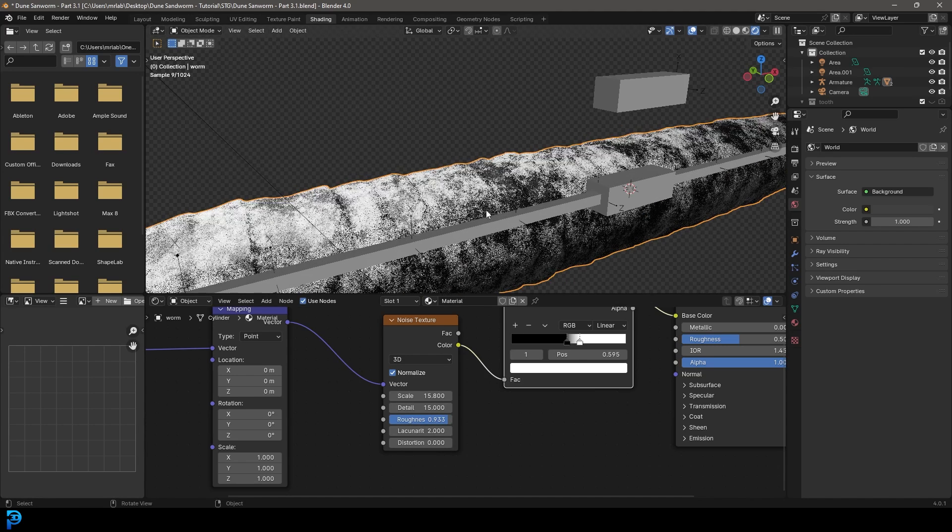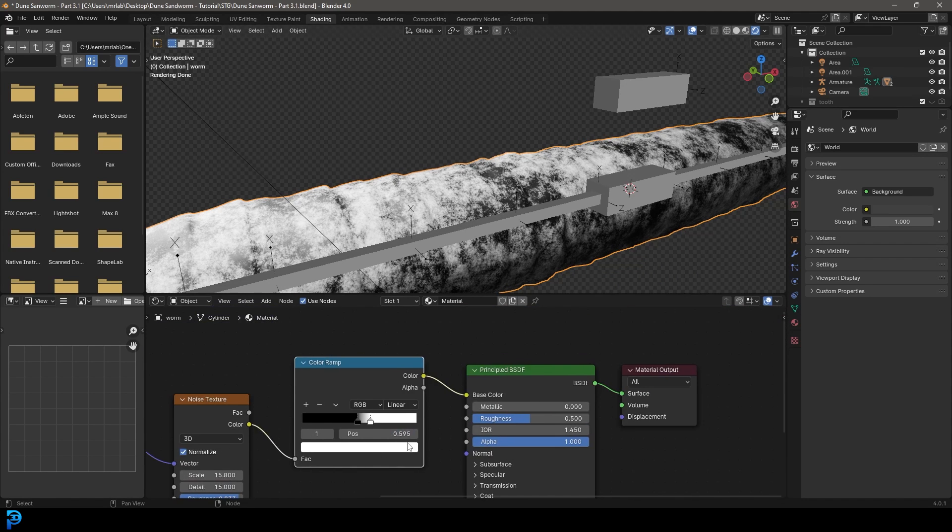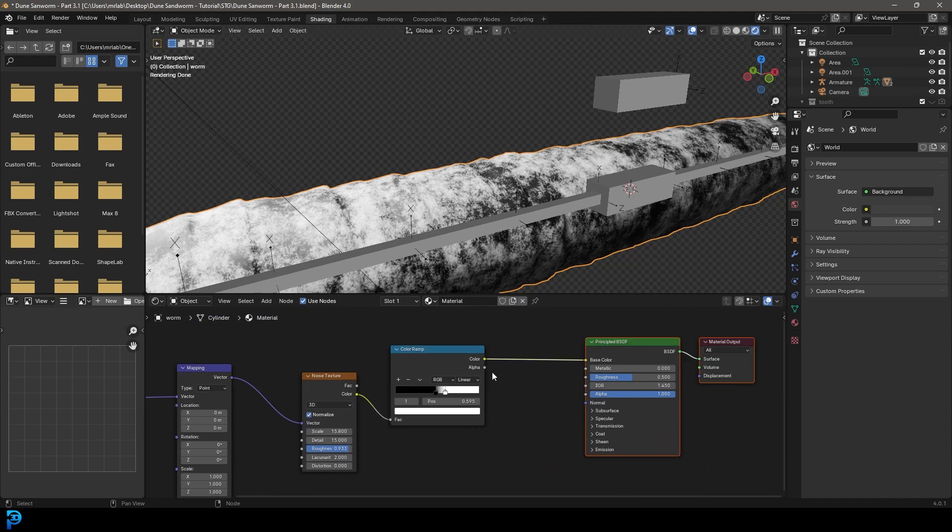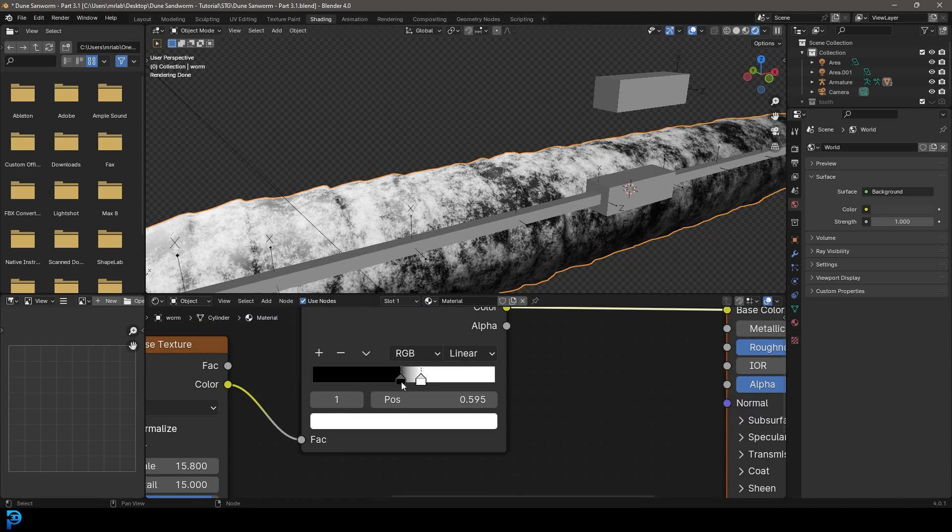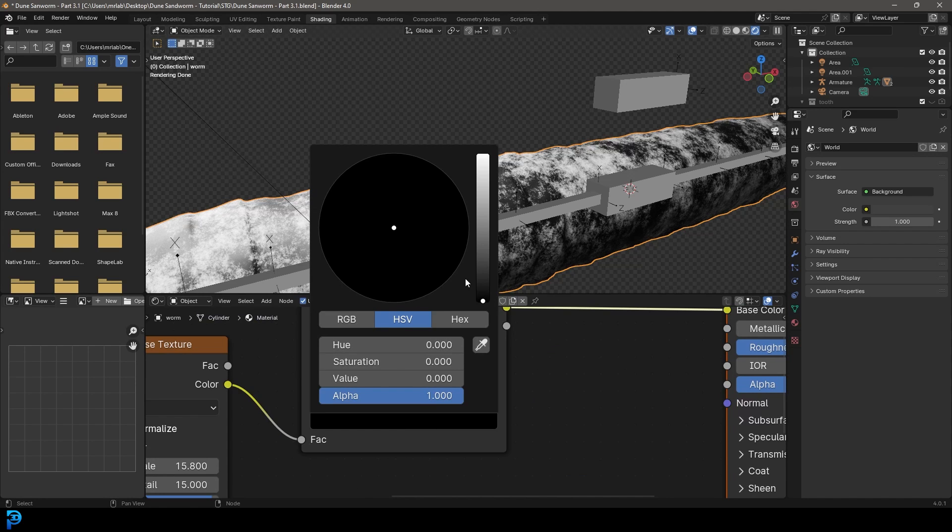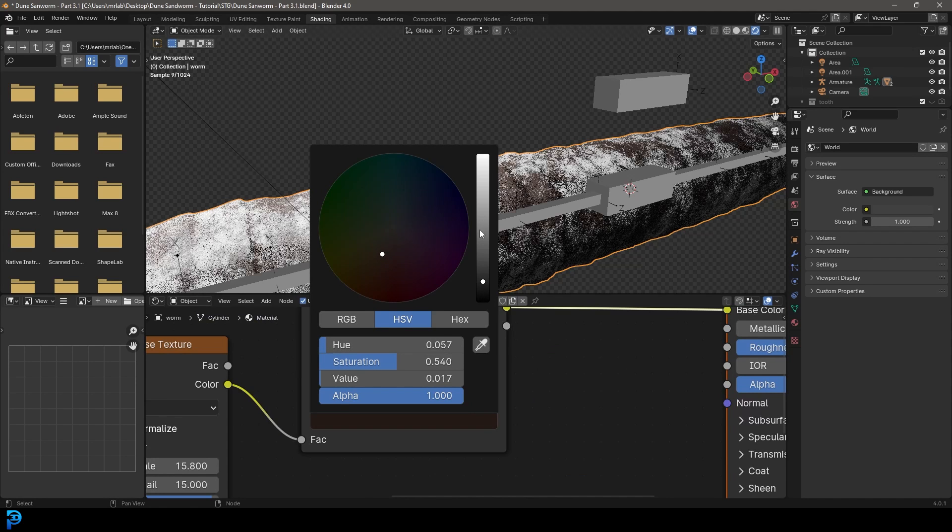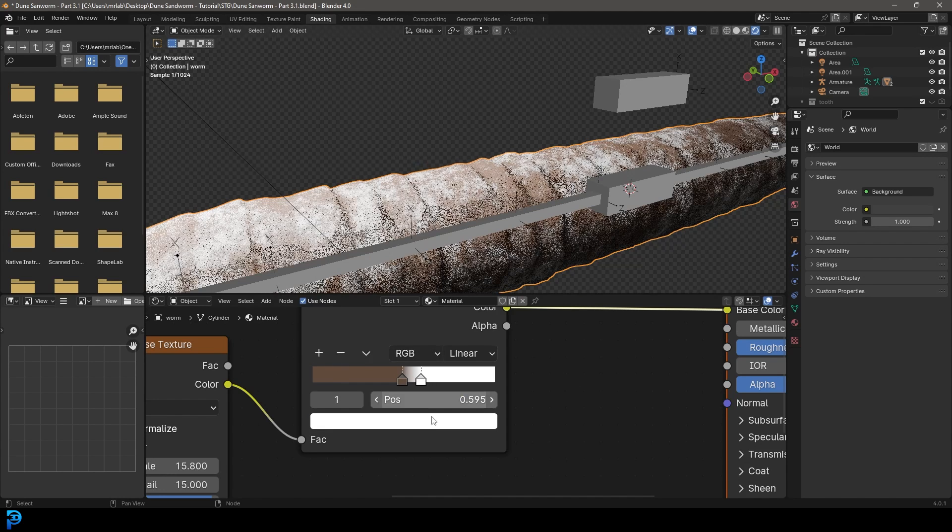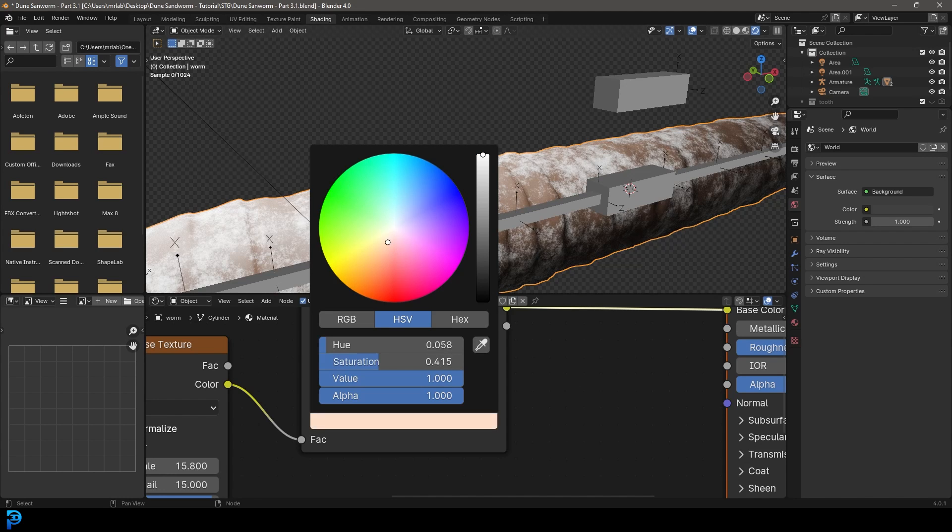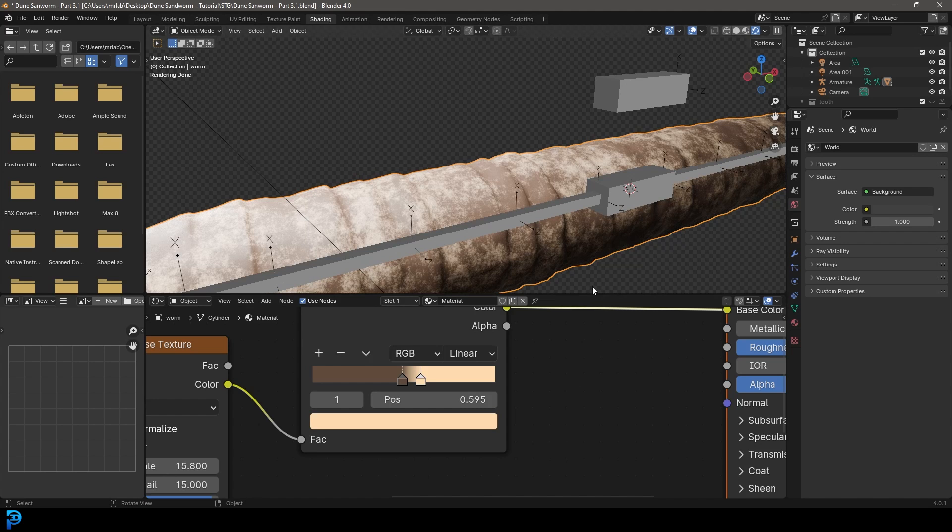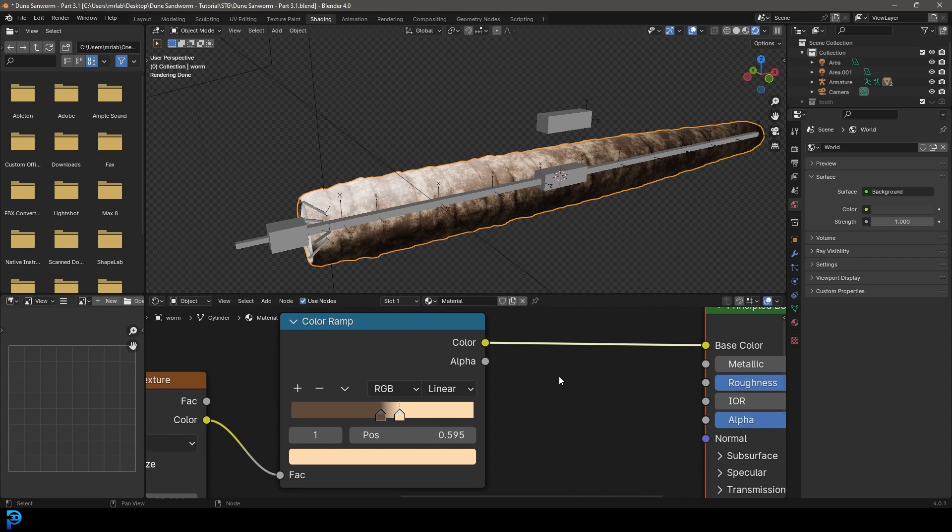And now we have this nice kind of looking texture. All we have to do now is come over here to our color ramp. Let's grab this black value and let's change it to something like a earthy kind of brown color. Then let's take the white value here and make it kind of like a sort of a desert sand kind of color like this.